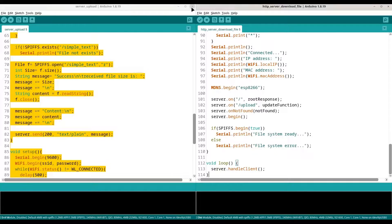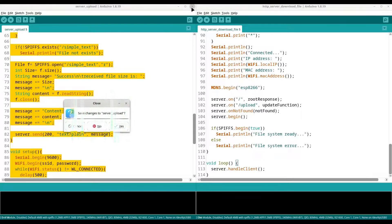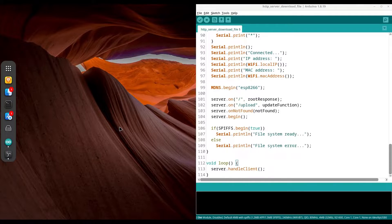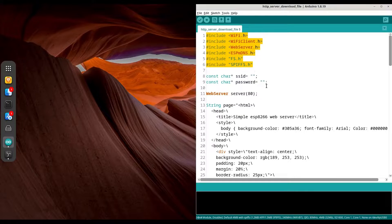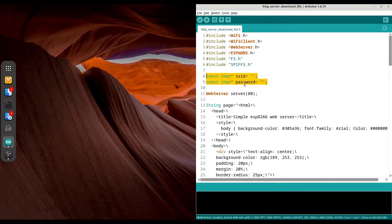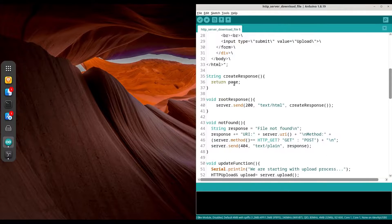So we don't need this server upload document anymore, and I named this second document HTTP server download. Everything is going to remain the same — strongly recommended to watch my previous episodes in order to understand everything properly. At the top we have our imports, then we have our credentials variables: SSID and password. The web server is going to sit on port 80, and we have our content and the function that is going to return that content.